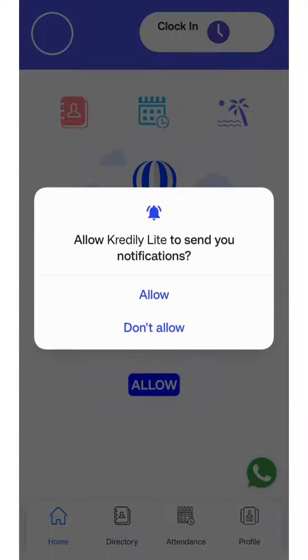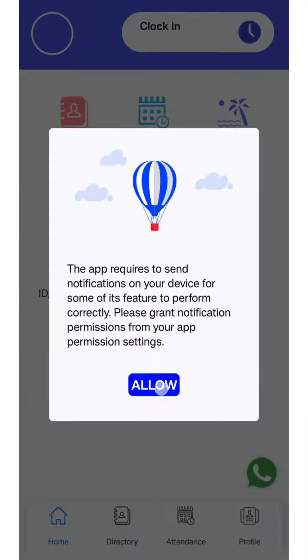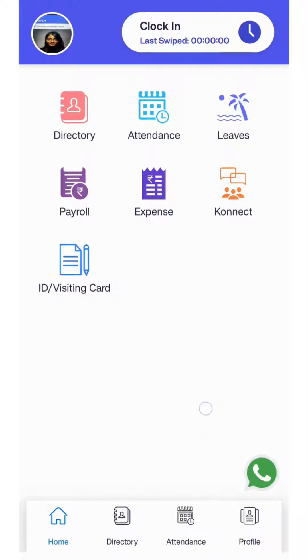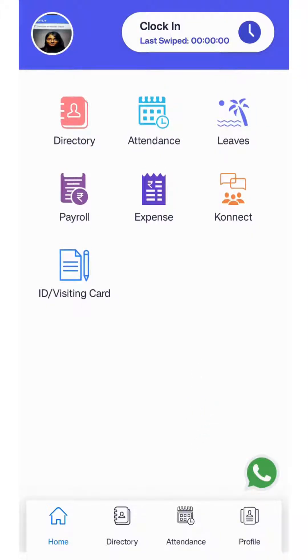You will see the main screen of the Credily app. You can also view your co-workers' details by clicking on the directory option.